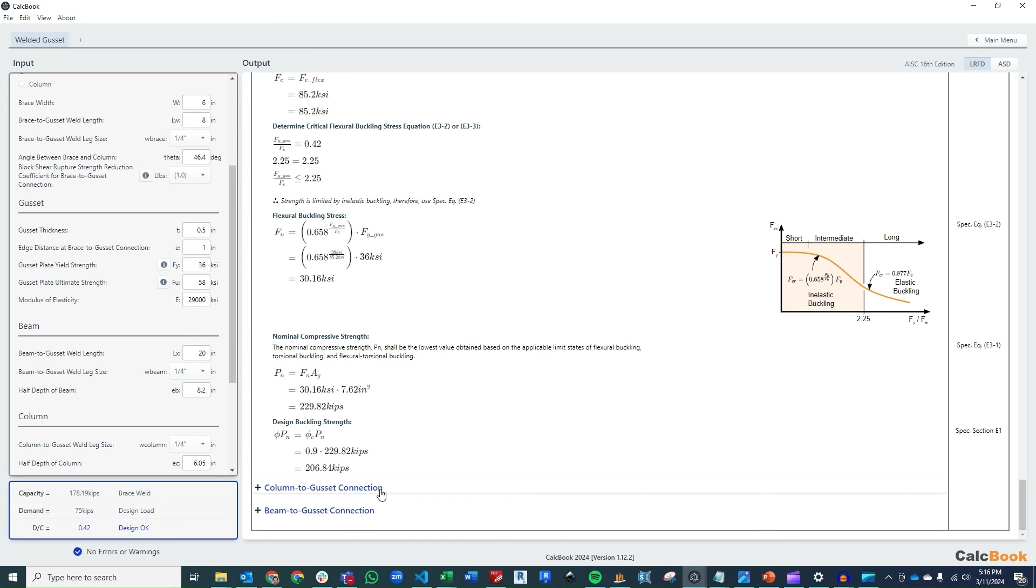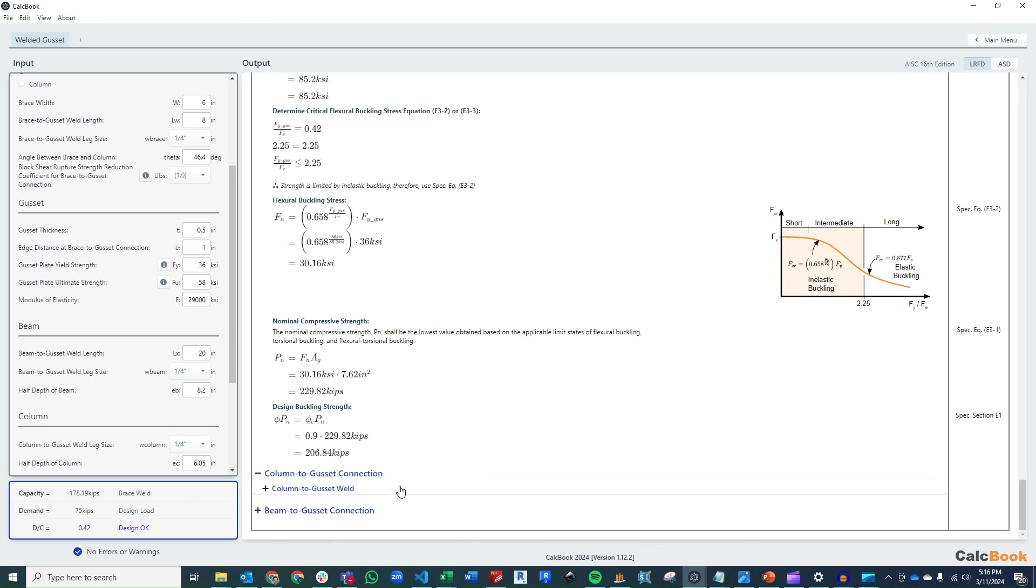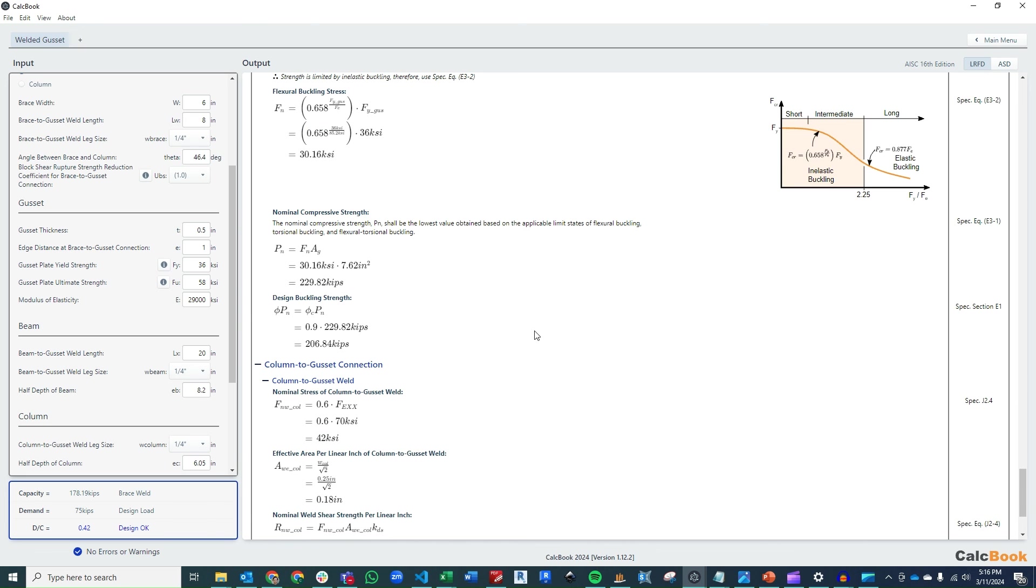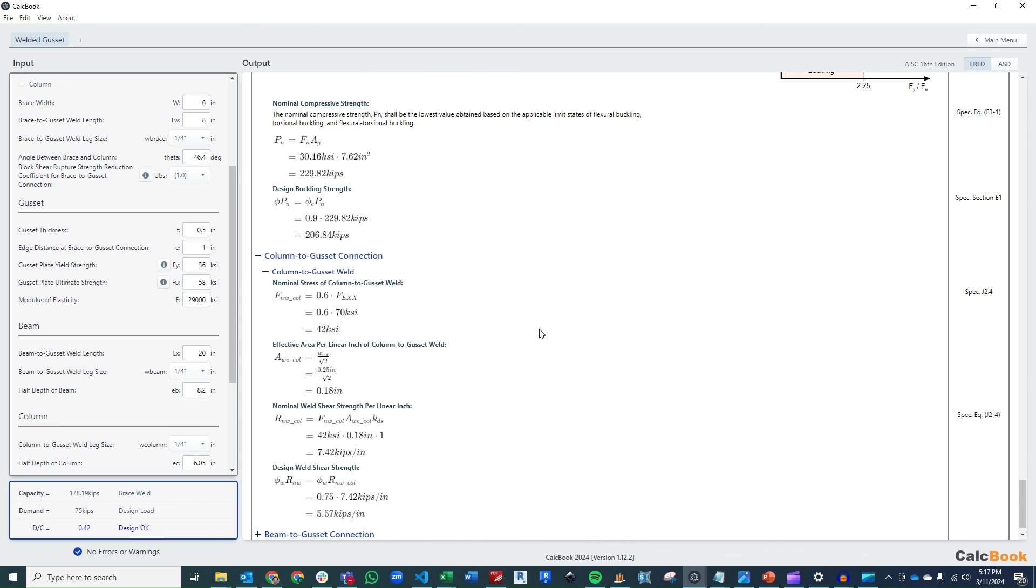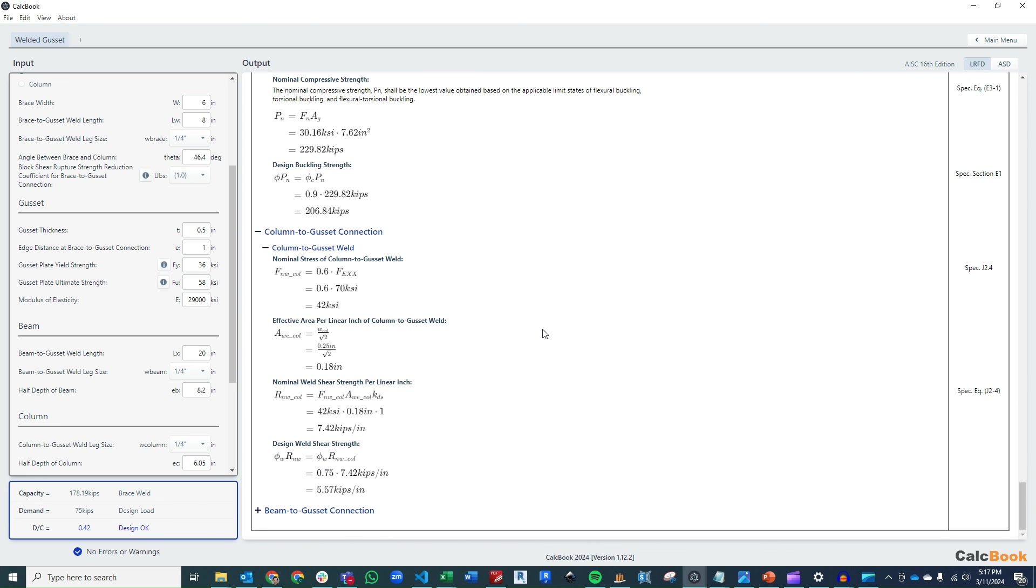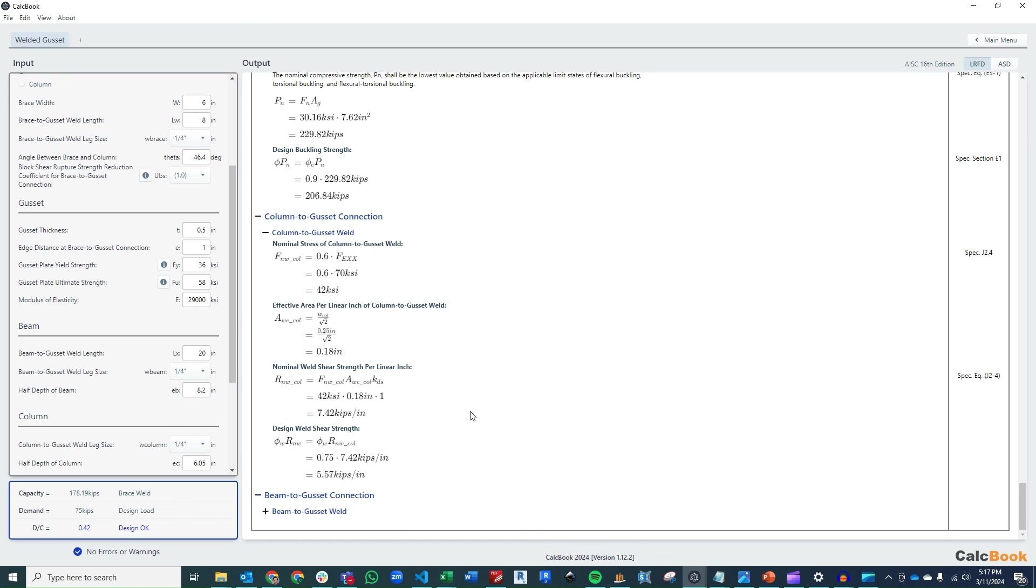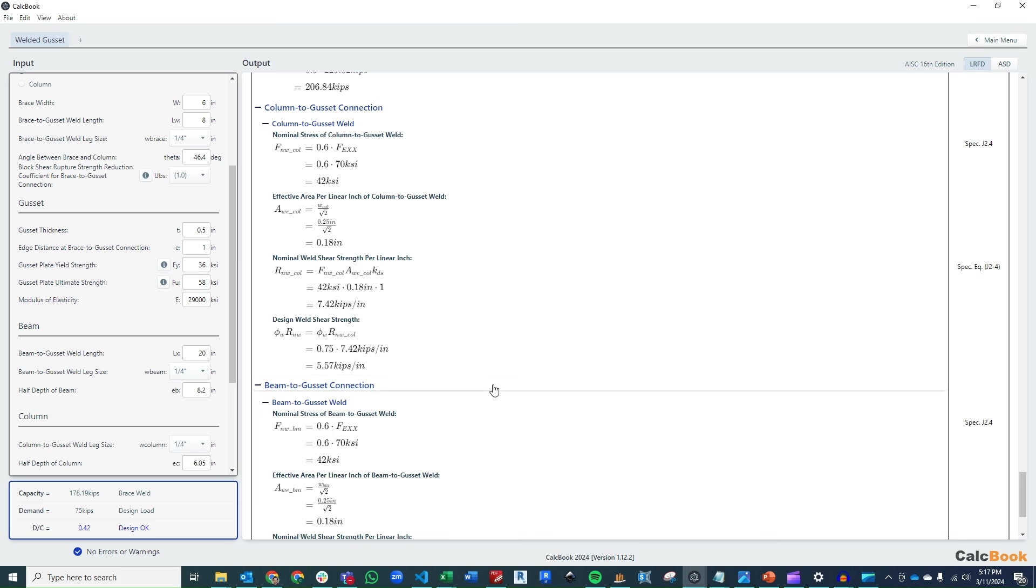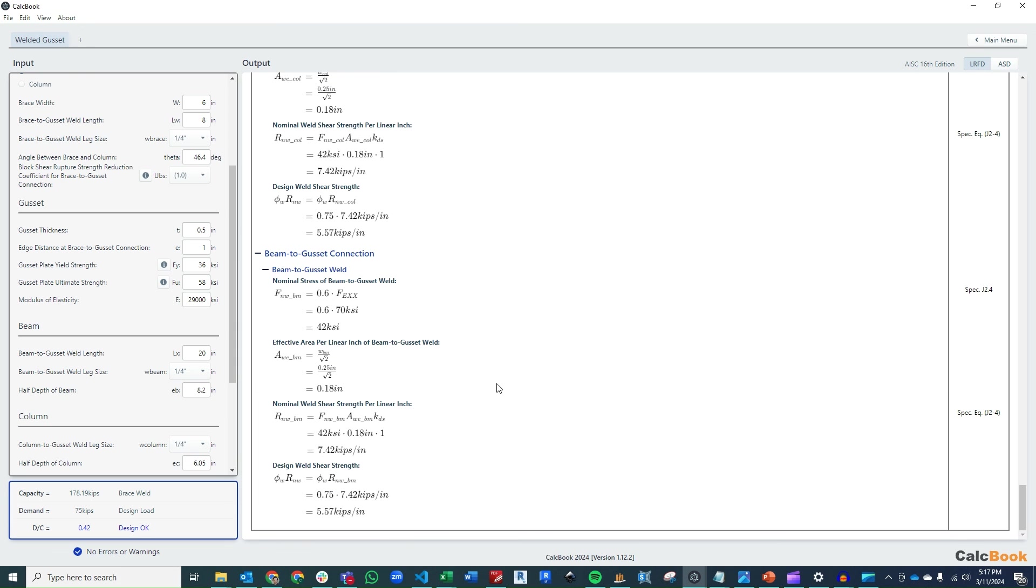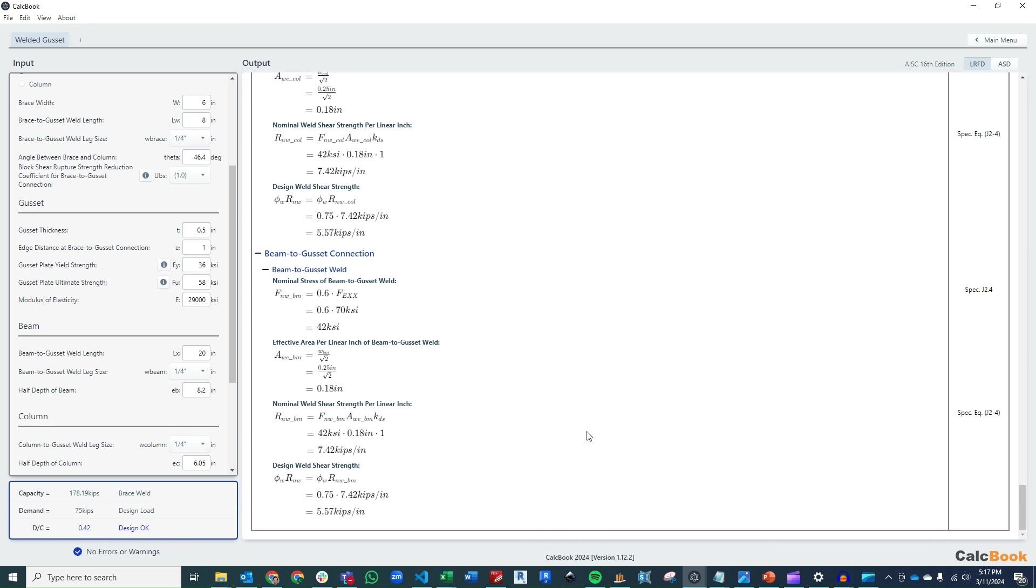Next, we move to the column to gusset connection. So this is just going to be the weld capacity based on our quarter-inch weld size. And we can do that again on a per-inch basis. And then the same thing for our beam to gusset connection. And we can also do that on a per-inch basis. So we're actually controlled here by our brace weld. We have plenty of capacity, though, and we have a demand-to-capacity ratio of just 0.42. So lots of leftover capacity in this design.